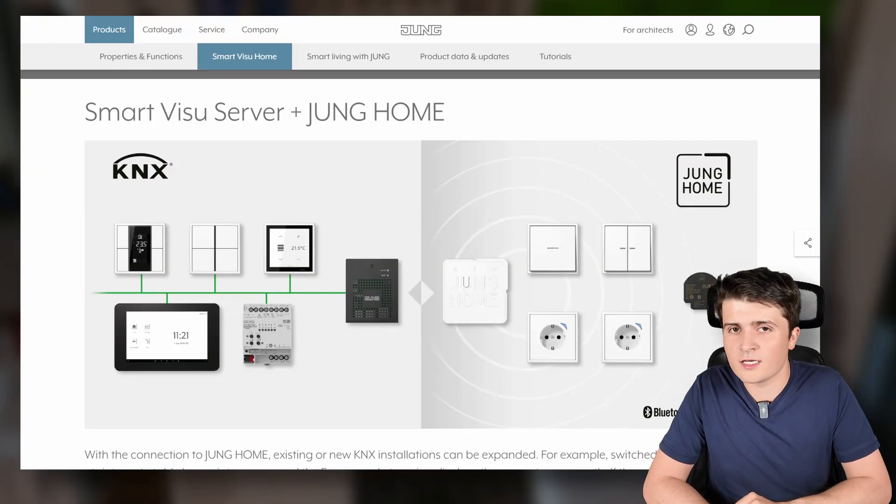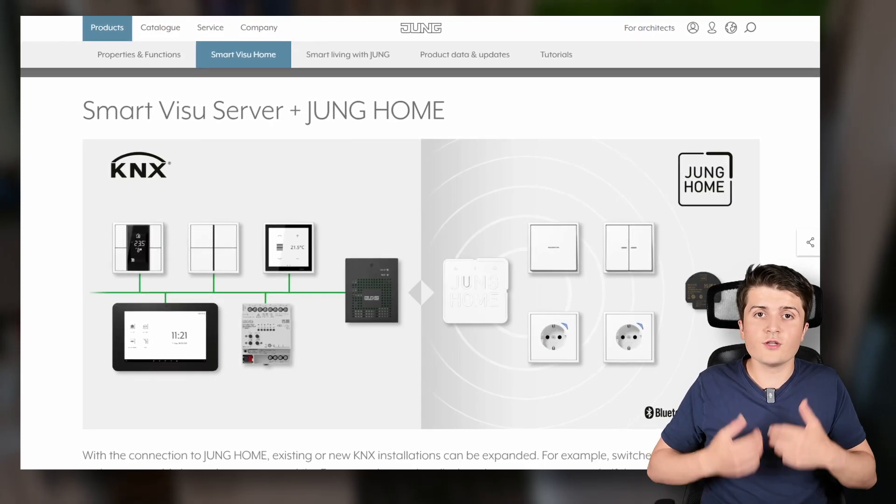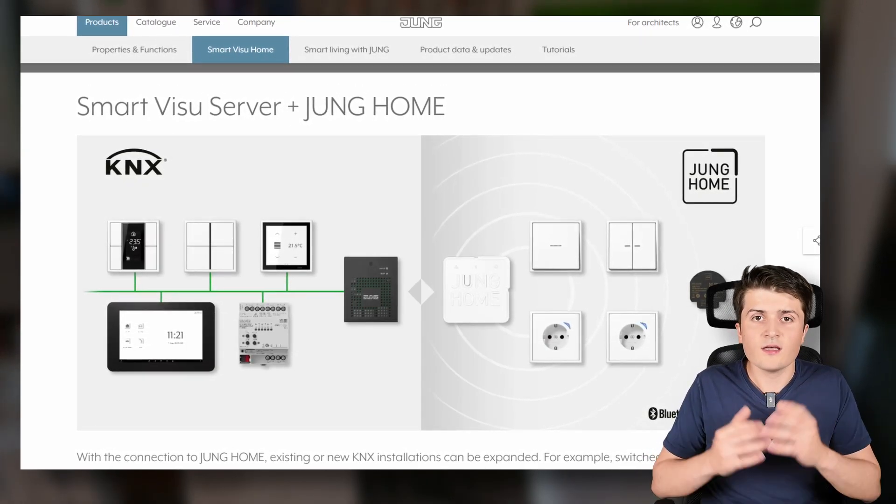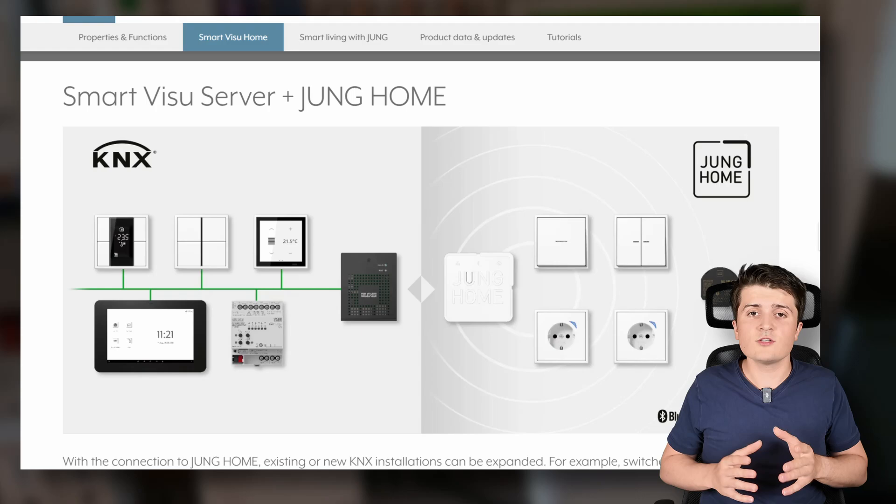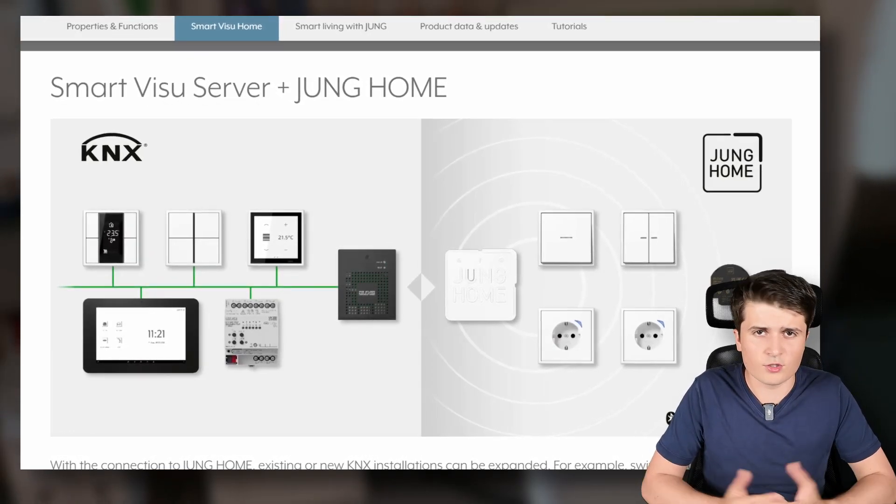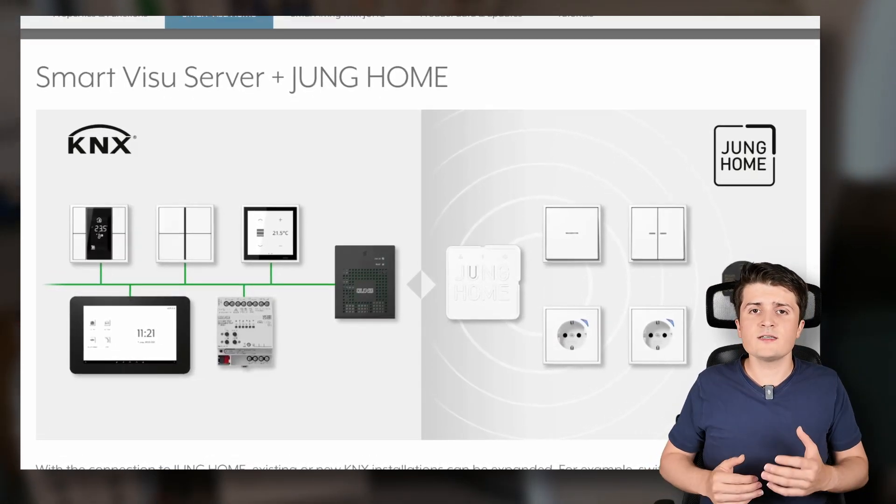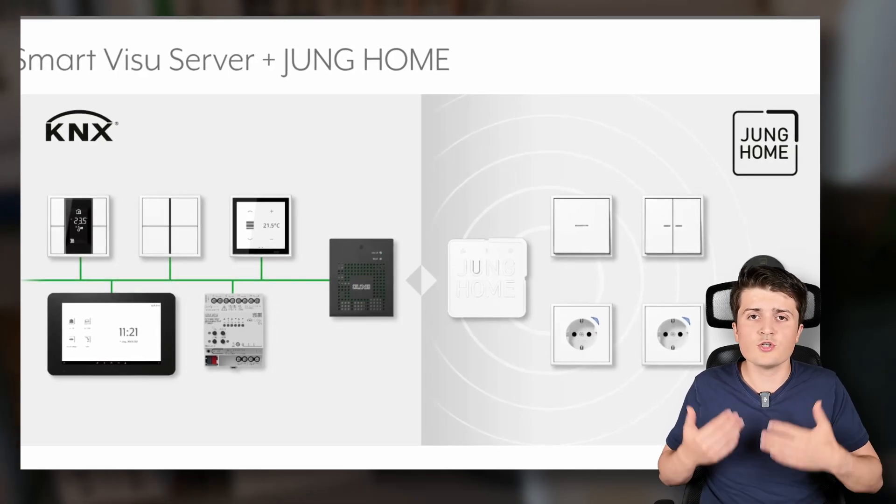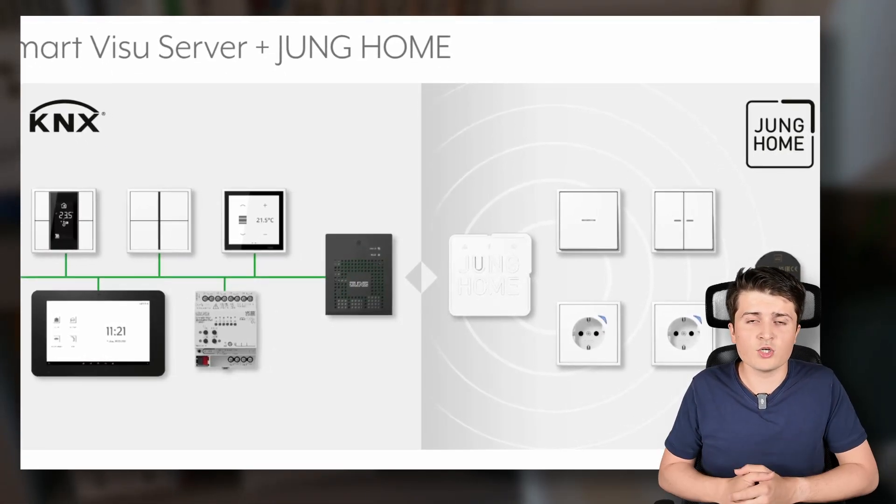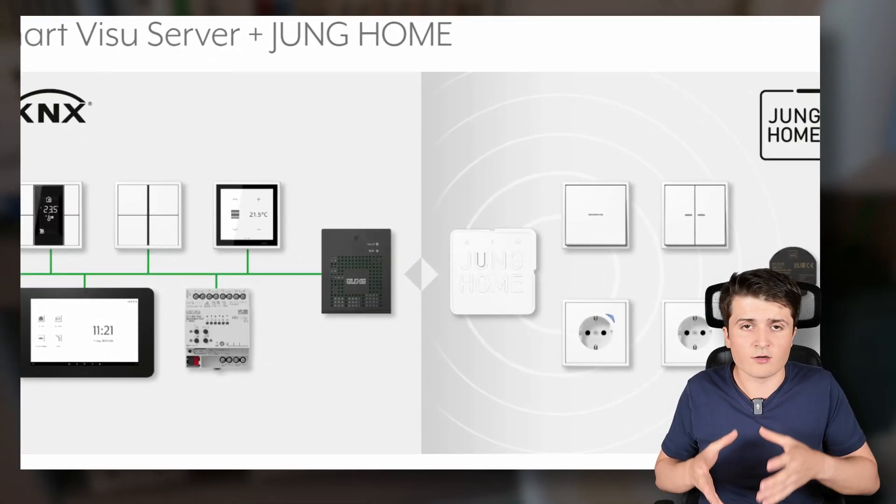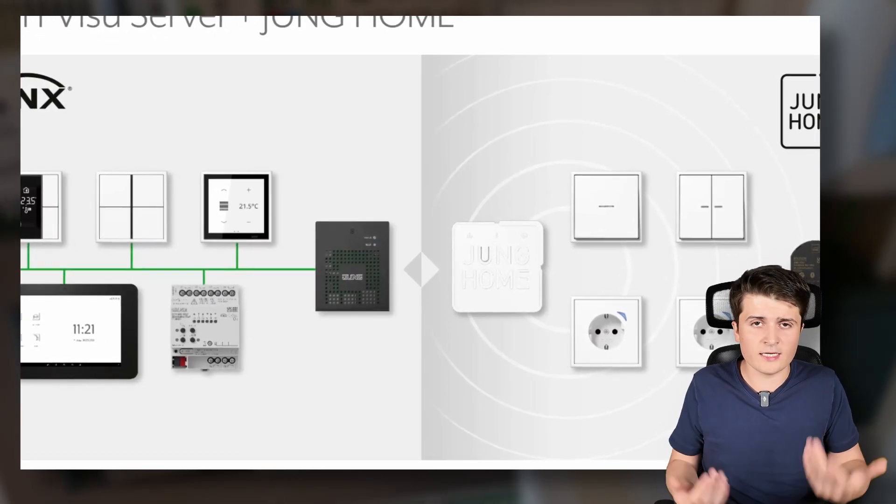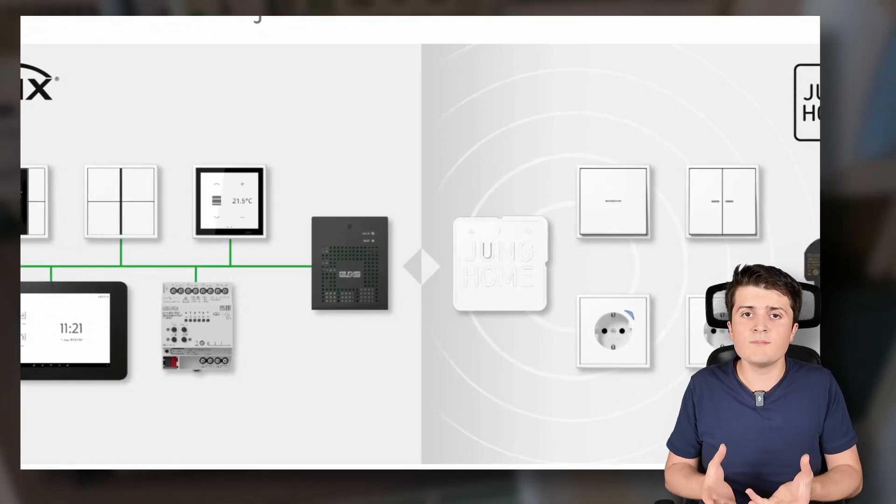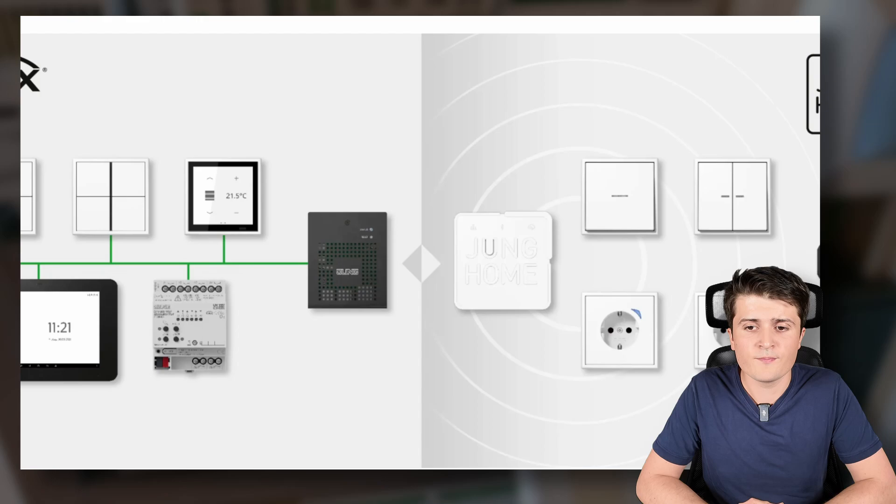But we are still not done with KNX visualization servers because Jung also updated two of their visualization servers. First of all the Jung smart Visu server it got an update so that you can now integrate Jung home devices. Jung home what's that? Well that's basically the retrofit solution of Jung for a smart home which is working with Bluetooth mesh.